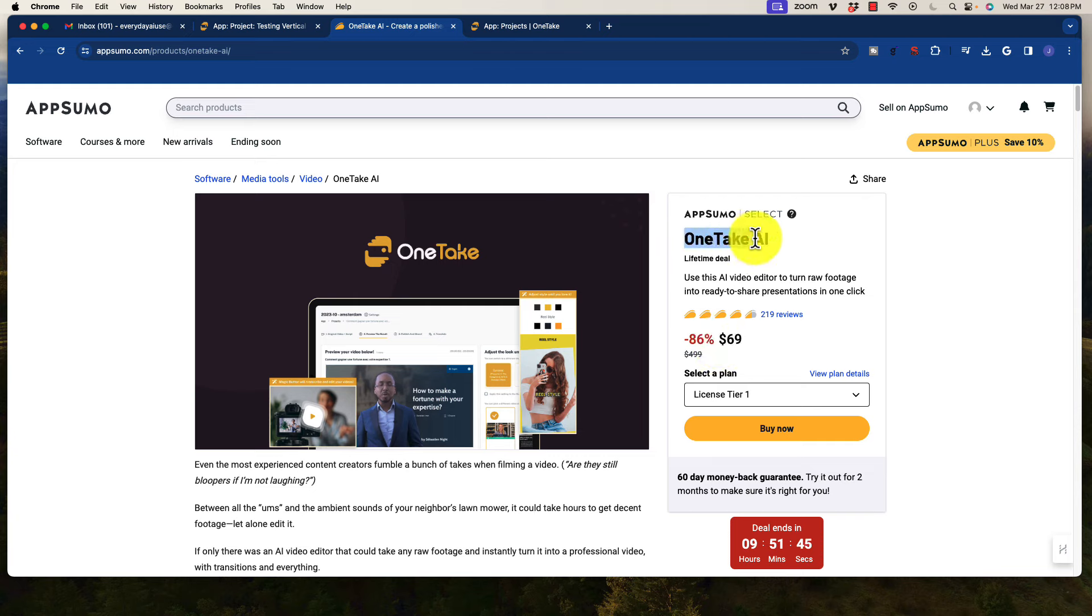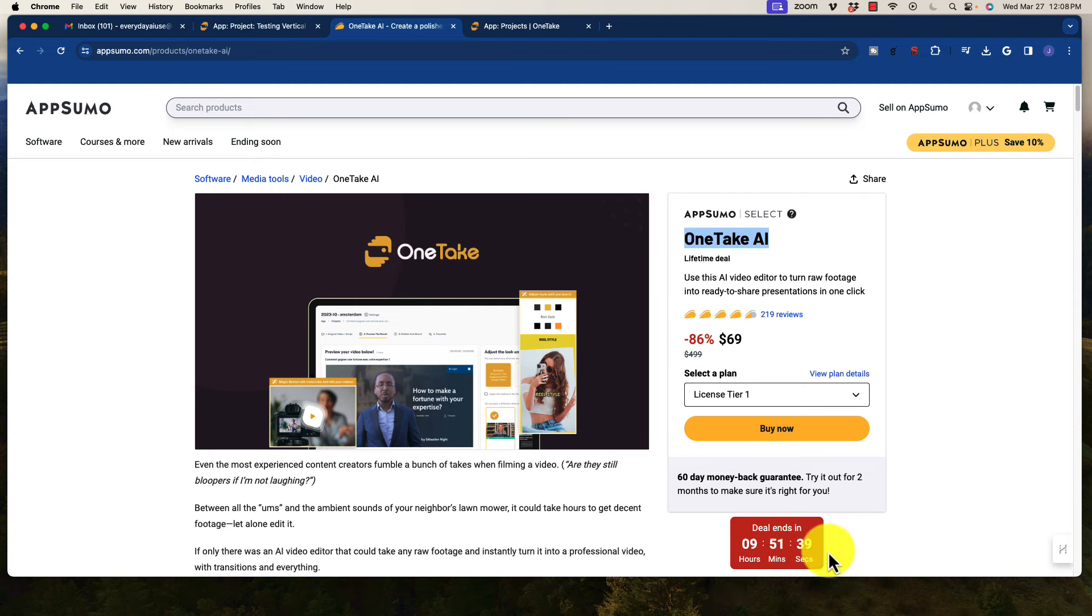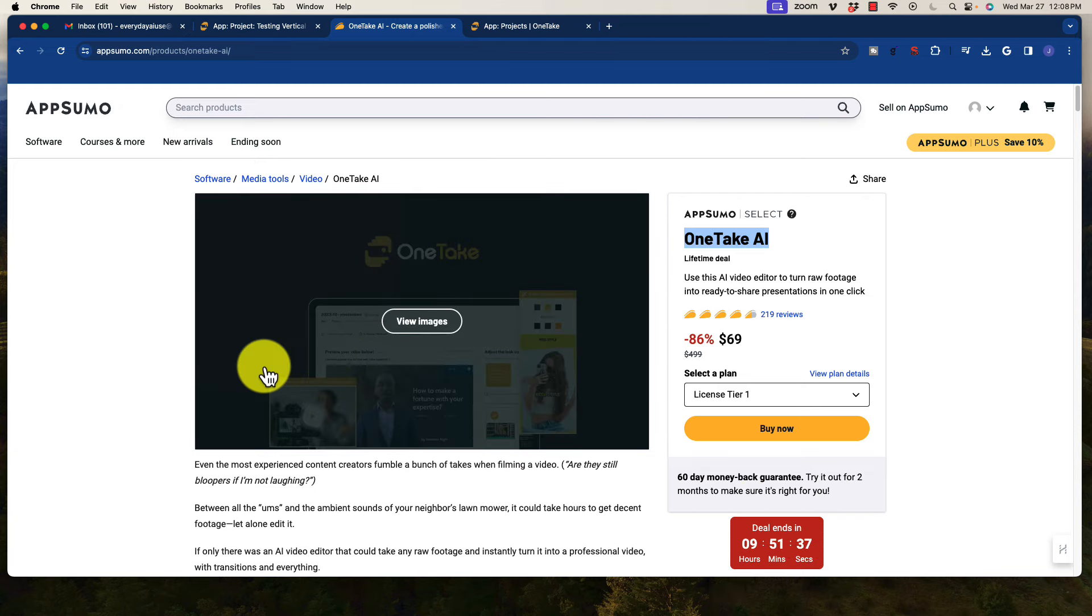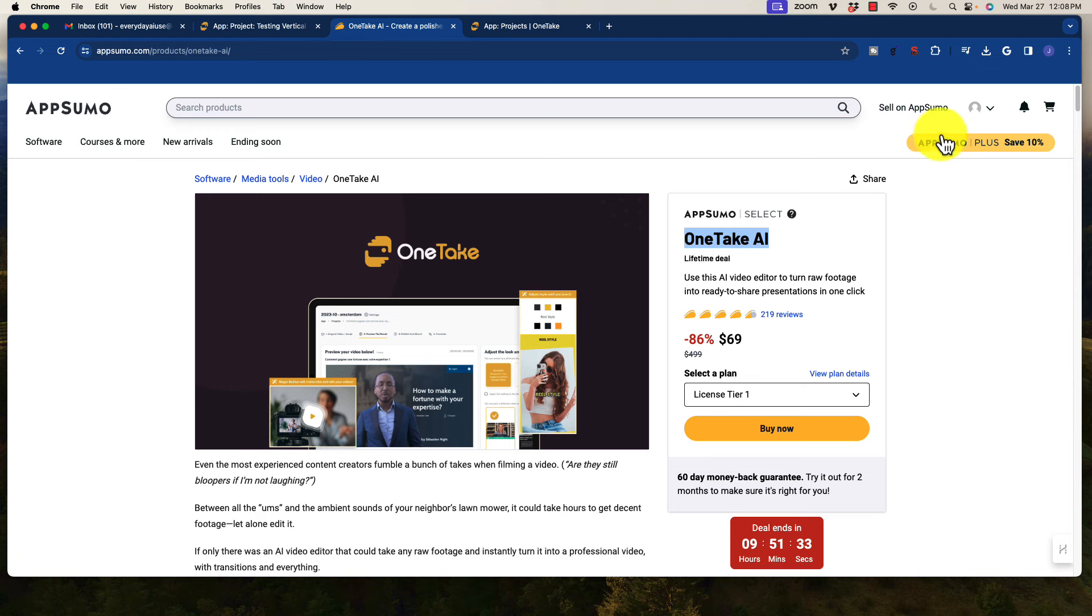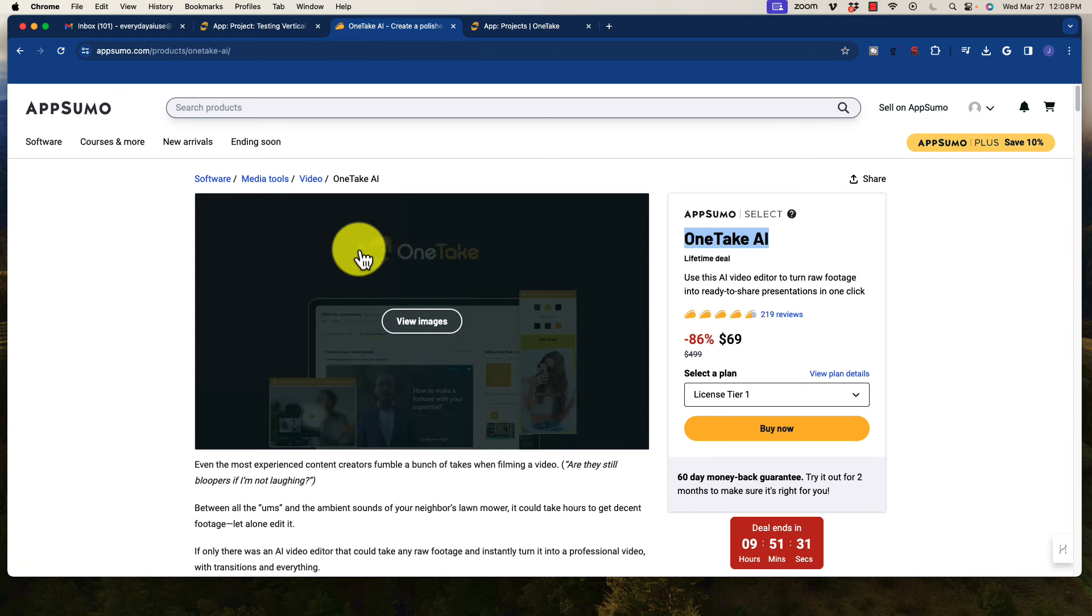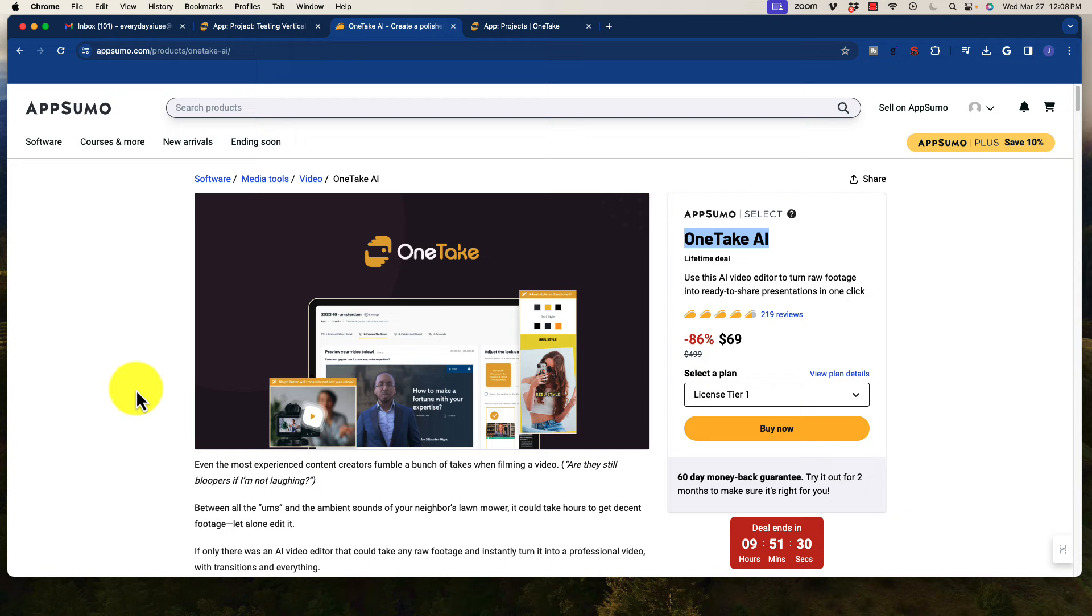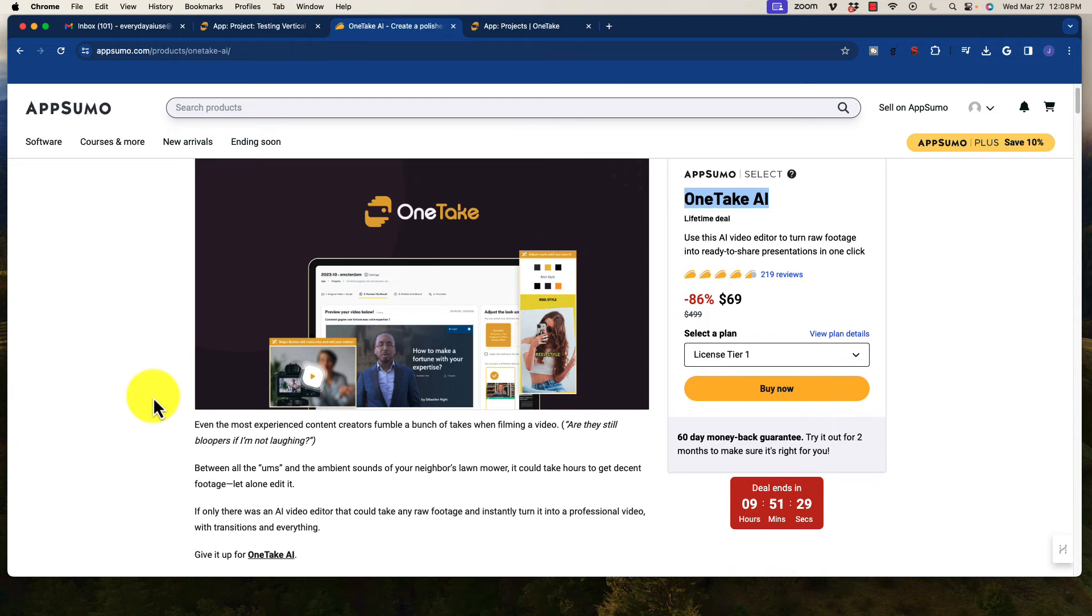This is currently available on AppSumo. For those of you who are familiar with it, it's a great website to be able to get great deals on. The deal is not going to be around for much longer, but of course do not panic if you happen to miss it by the time you see this video. You could always do an AppSumo Plus membership, and you will be able to access it, and of course there's other ways to get it as well, so no worries.